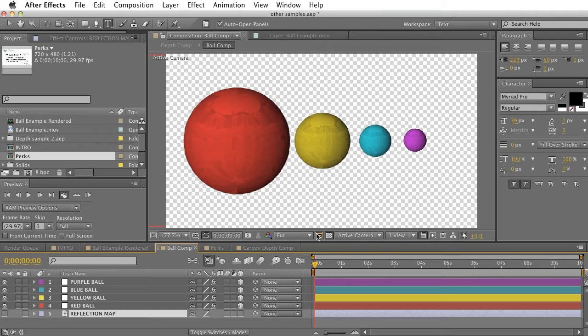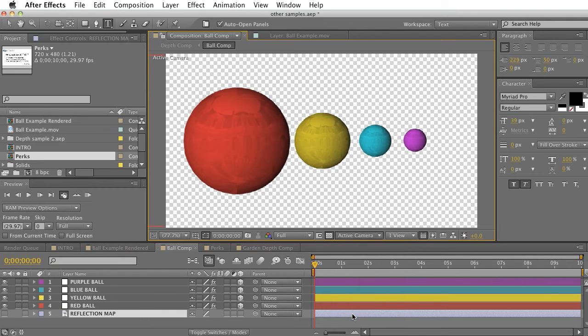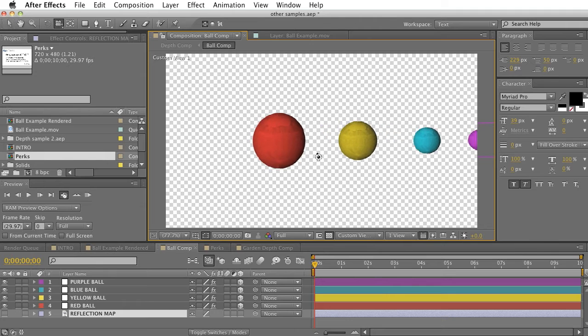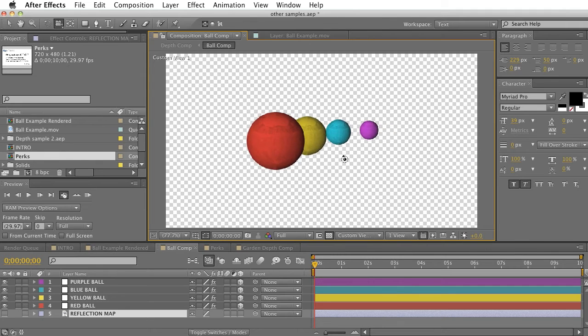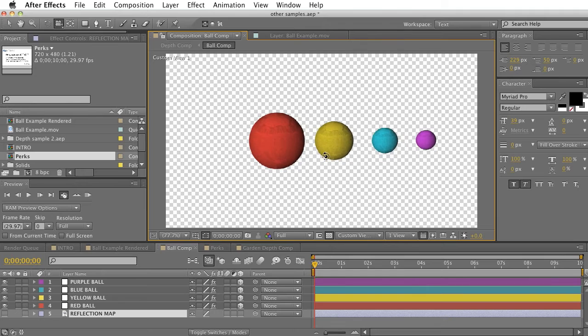Here's our original comp without any kind of blur added at all. As you can see, if we switch to our custom view, these balls are actually staggered in Z space. They're not getting smaller because of the scale, but they're getting smaller because of their position.